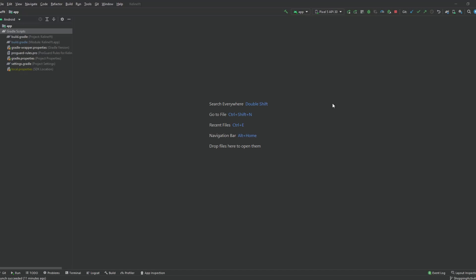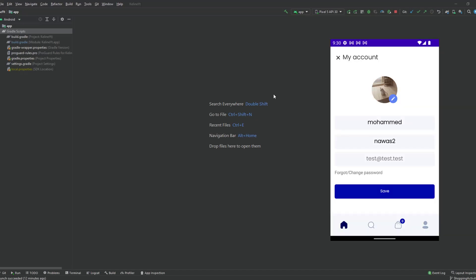Hey guys, welcome back to a new video. This is part 31 of the Accomments App Playlist. In this video, we will work on the user account fragment. Let me just show you the screen that we will be working on — this is the screen where the user can actually change the profile picture and the user information.